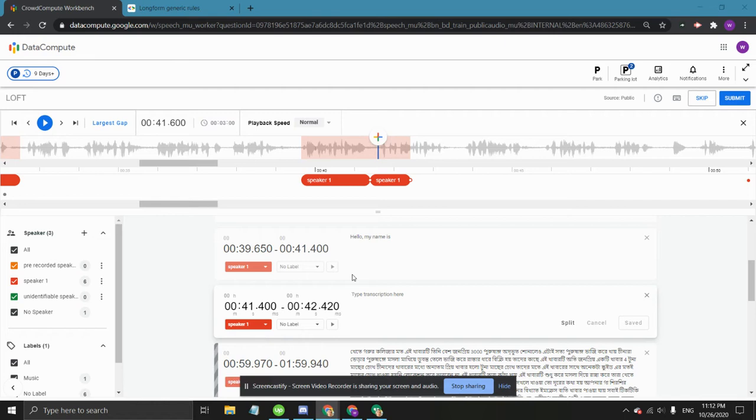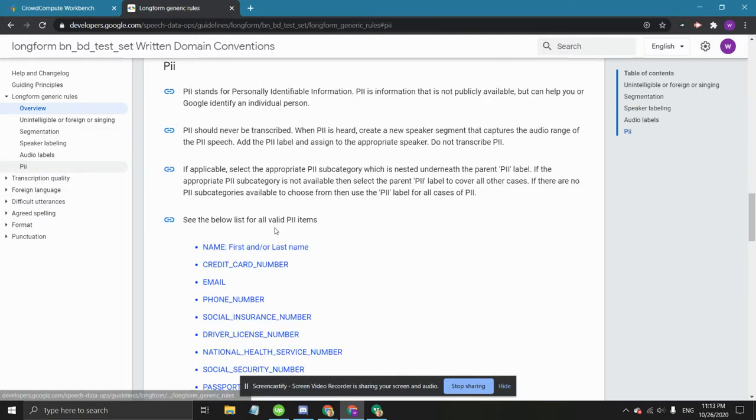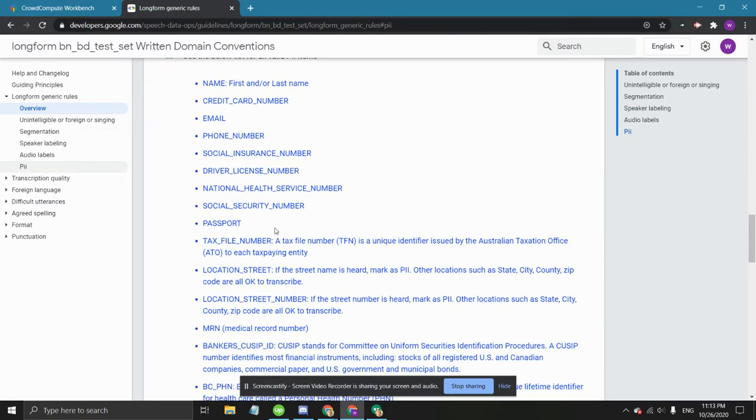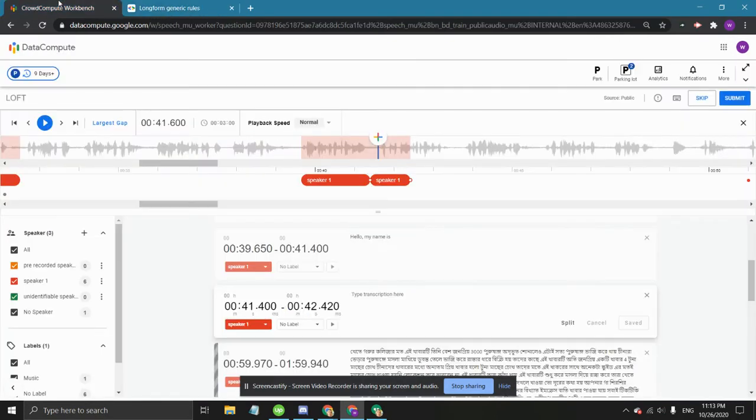Whenever we hear any kind of PII, we should label that part of the speech with the PII annotation. The guidelines contain a list of everything that's considered PII. But most often we encounter PII when speakers say their names.